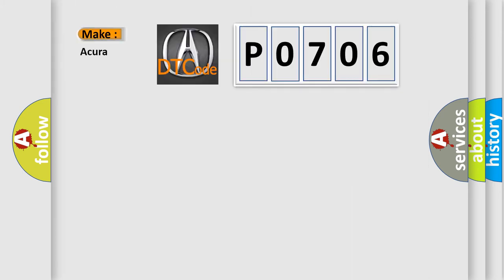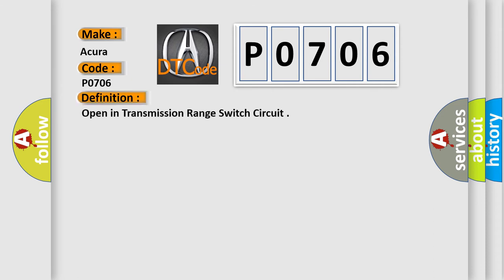So, what does the diagnostic trouble code P0706 interpret specifically for vehicles? The basic definition is open in transmission range switch circuit.